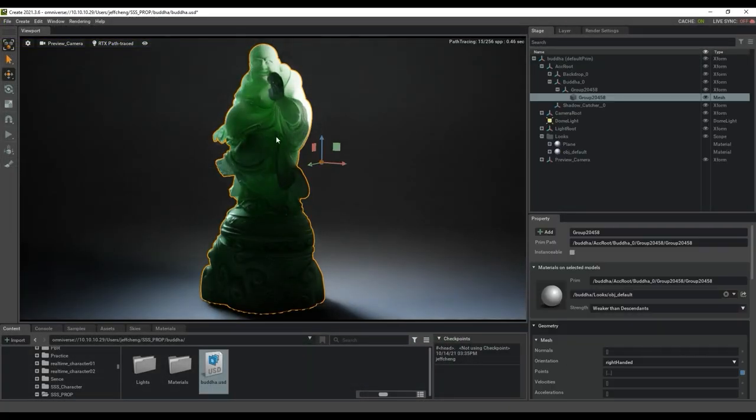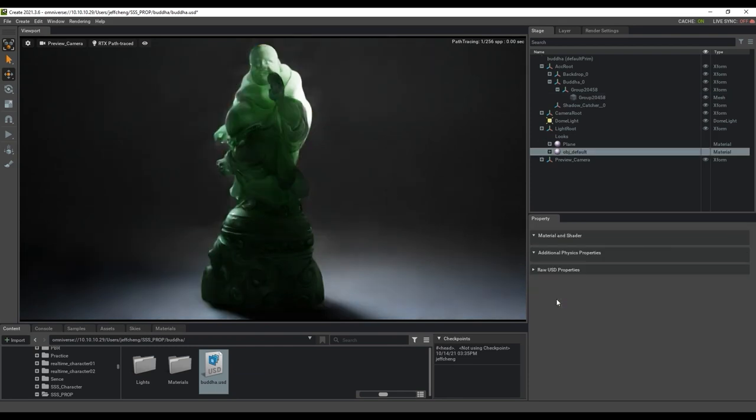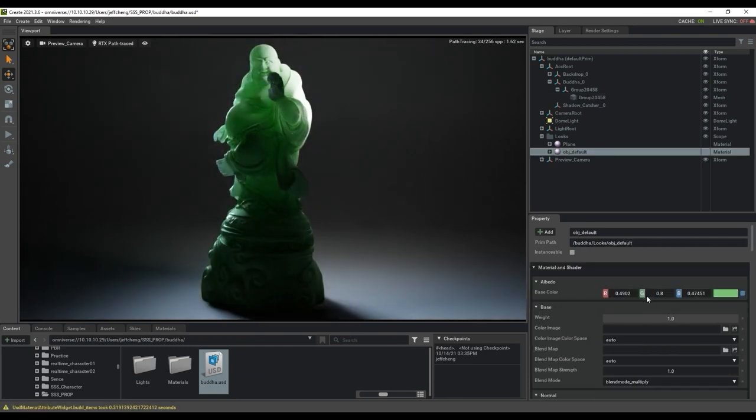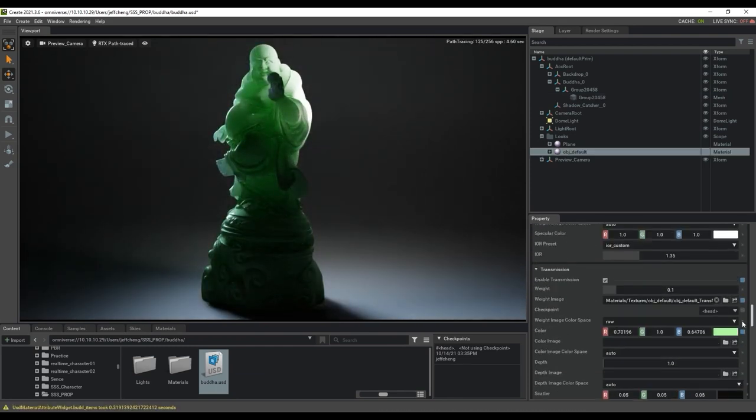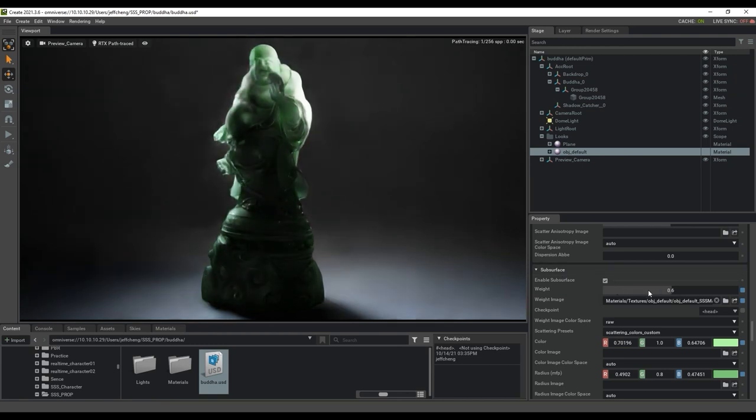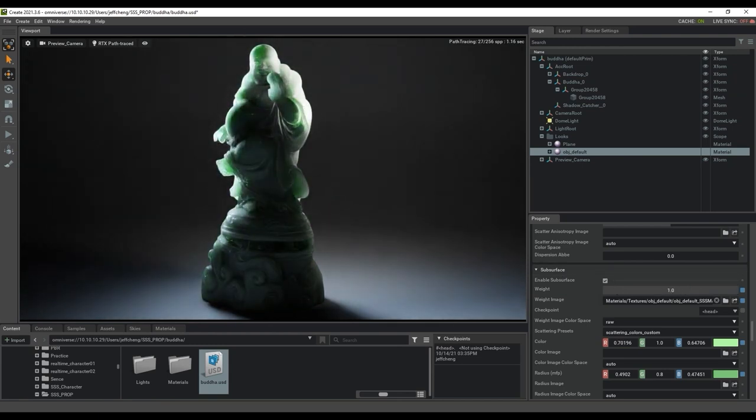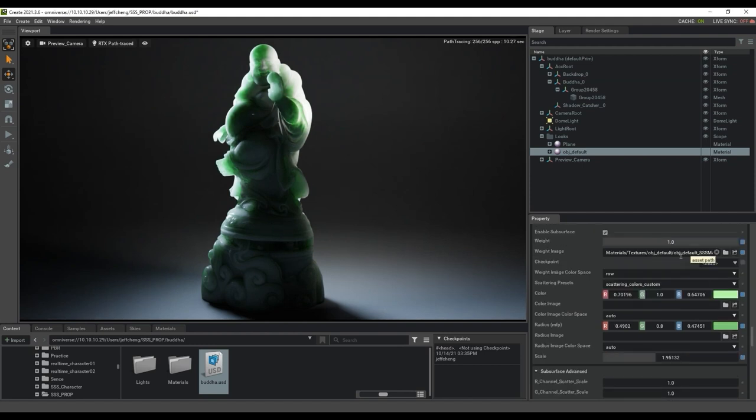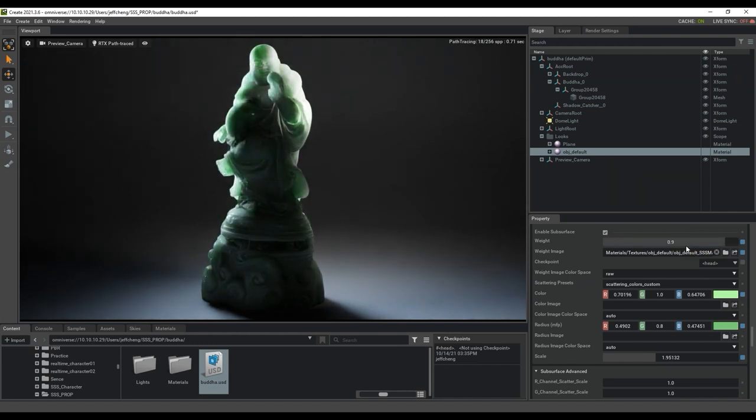If we adjust the subsurface weight in this scenario to a higher level, the jade will seem much more thick and solid, with less light transmitting through the central area. The scale parameter here will adjust the subsurface scattering range, and can also be used in combination with the weight to get a variety of results.